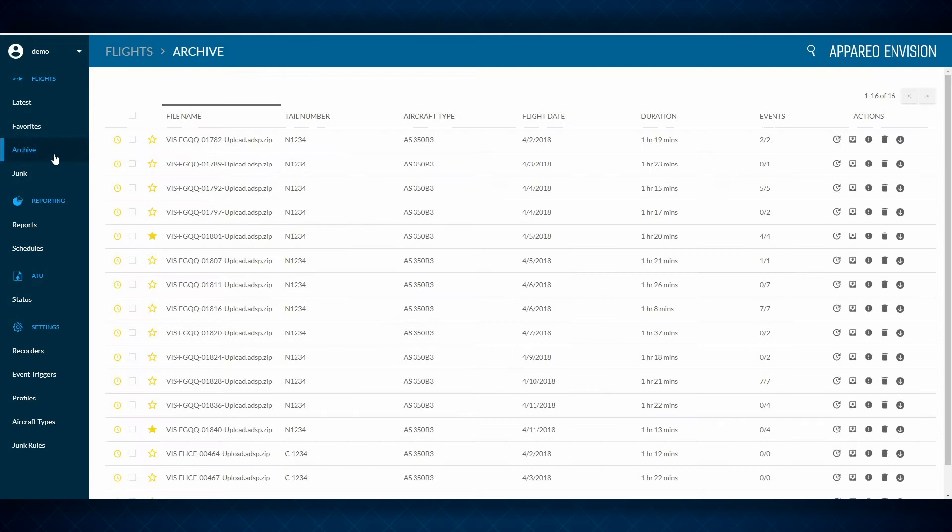When you archive data, it contains your entire database. Easily find any flight with the search functionality, located here at the top.